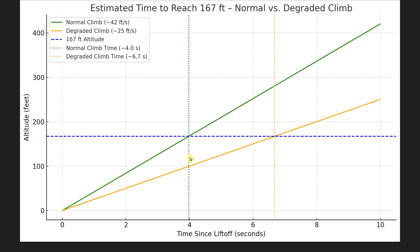If you want to challenge that the photograph shows 4 seconds since liftoff, consider this: even supposing there was an issue with the engines before takeoff causing a degraded climb, it wouldn't be that degraded — the plane had a pretty good, normal-looking climb out. If you had a degraded climb of 25 feet per second instead of 42 feet per second, that only pushes you out to about six and a half seconds to reach 167 feet altitude.